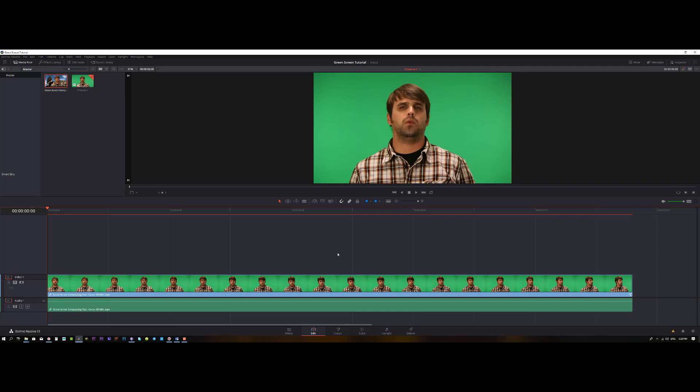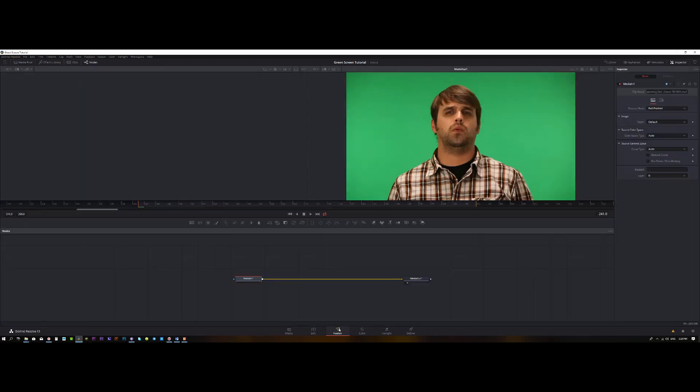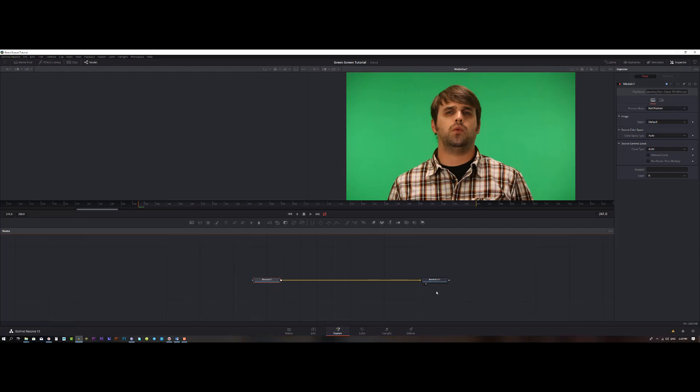Now let's jump over to the Fusion page, where all the magic happens. By default you may have two nodes — the Media In and the Media Out — and between those two nodes all the magic happens.